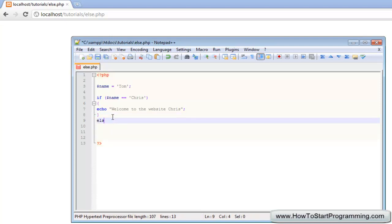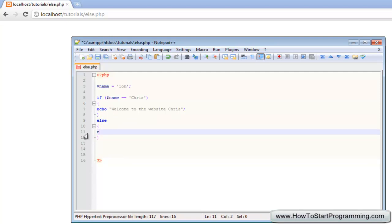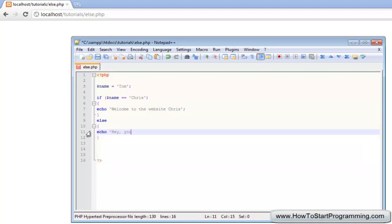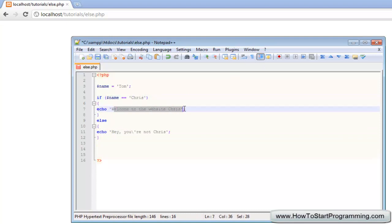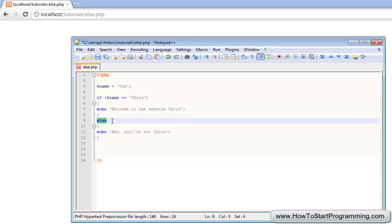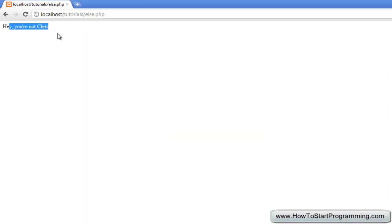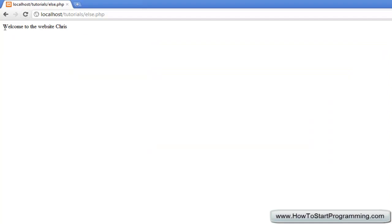So we type else and then we have a starting curly bracket and then an ending one. This is what it will do if the name isn't Chris — it is going to echo, using single quotation marks for good practice, hey you're not Chris. We need to escape that apostrophe. So if the name is Chris it says welcome to the website Chris, and for the else statement all we need is the word else and another set of curly brackets. If we save and reload, it says hey you're not Chris. If we go back and type Chris as the variable name, it says welcome to the website Chris.